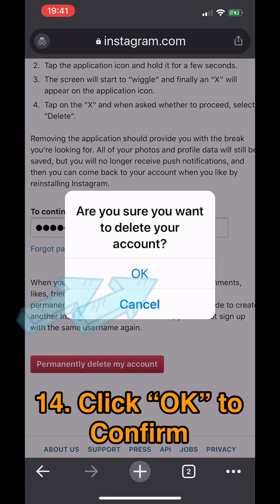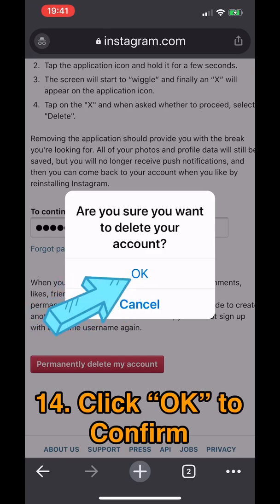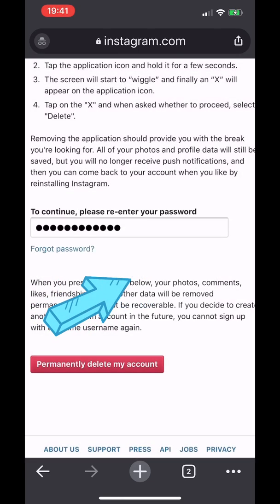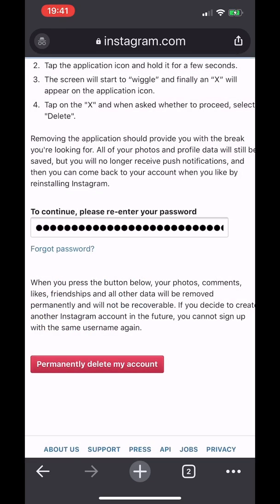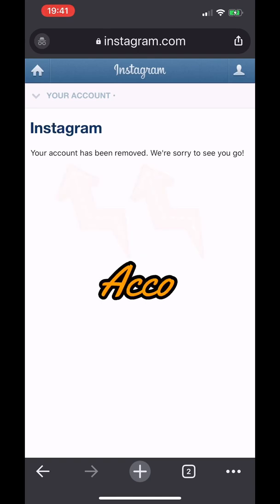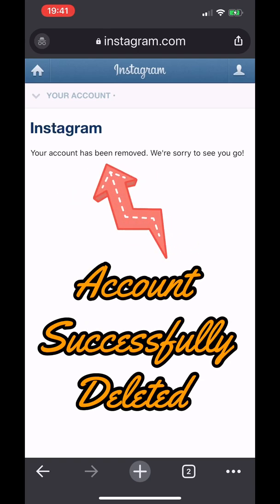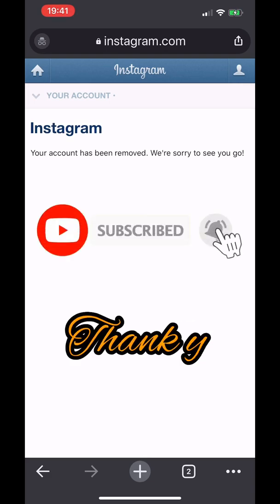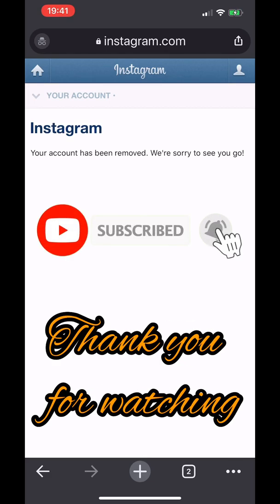It then says 'Permanently Delete My Account,' and it will ask you if you're sure you want to delete your account — click OK. And there you go: 'Your account has been removed. We're sorry to see you go.' That's how you permanently delete your Instagram account.